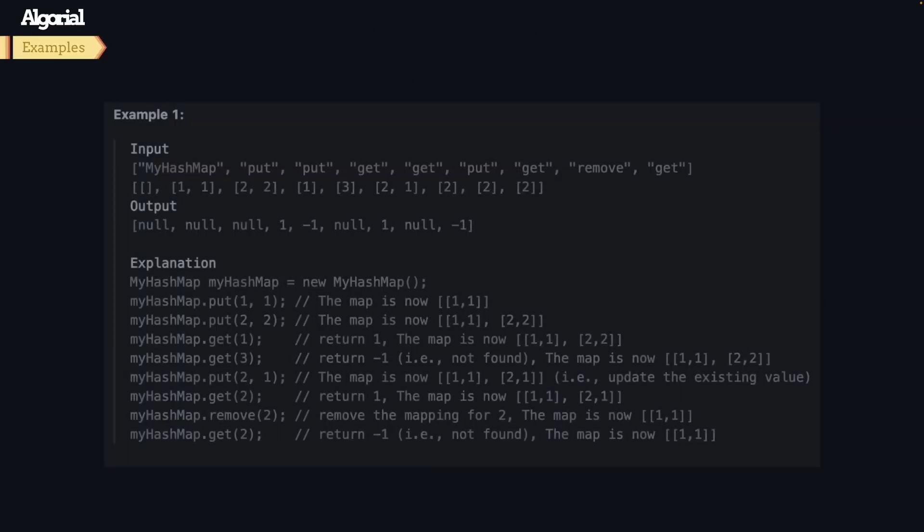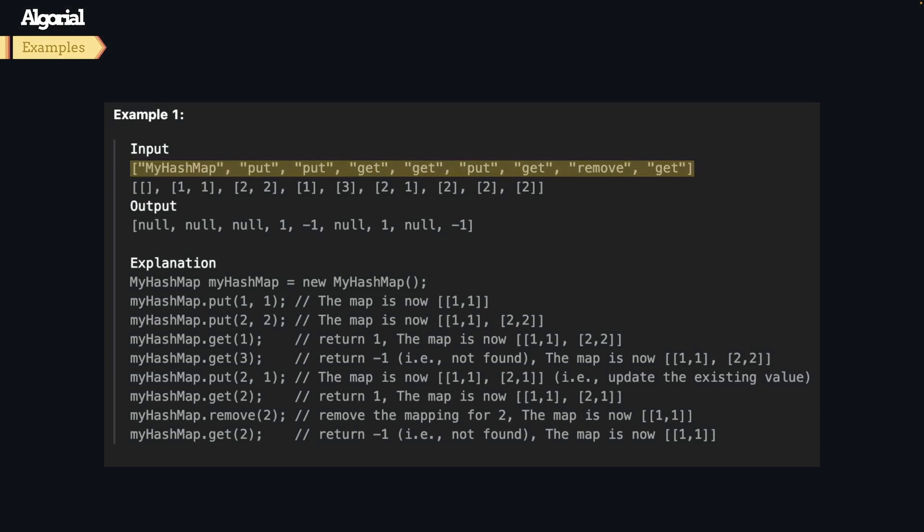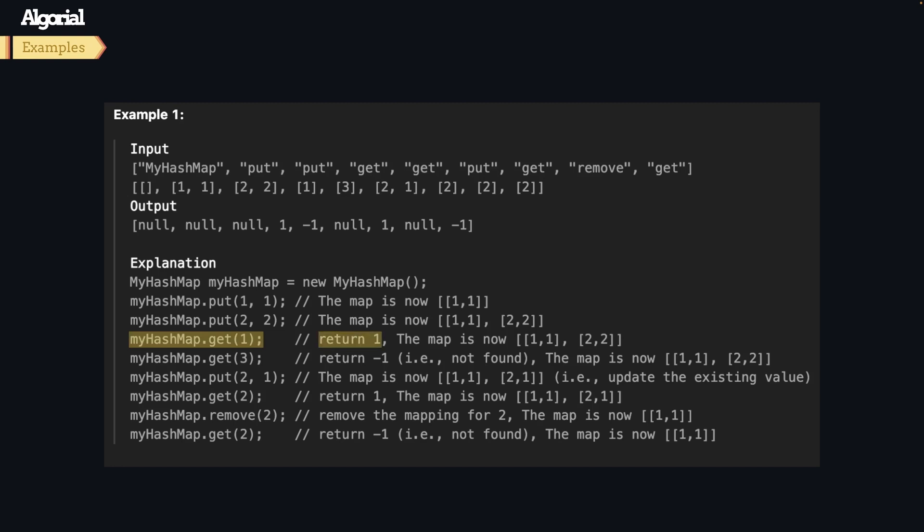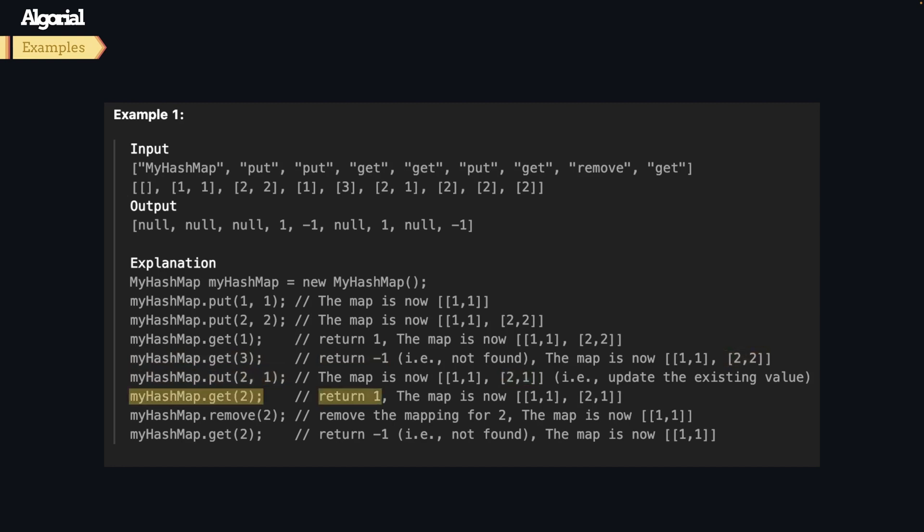Here is the only given example with a sequence of operations to handle. It instantiates the hash map, puts key-value pairs into it, asks for key of one (should return value of one), asks for key of three (return minus one because we didn't store it), updates the value for key of two to one, checks for that, and finally removes key two and checks that it was removed.